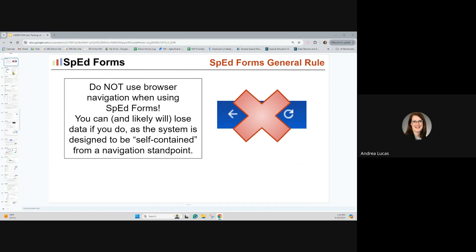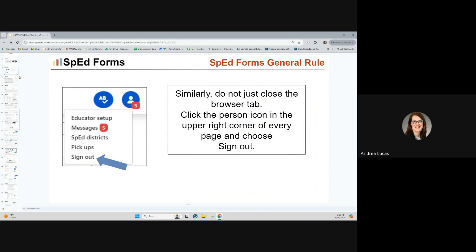Autosave is amazing, but when you use autosave, if you just close the tab without navigating or officially signing out, then it can't do its job. We want to be able to save data for you, but autosave can't function if you just close that tab. Click the person icon in the upper right-hand corner of every page and choose to sign out.